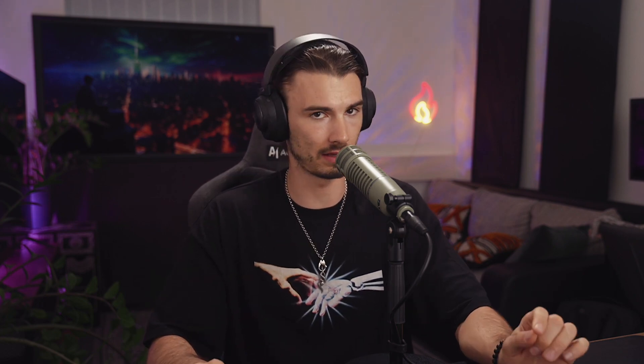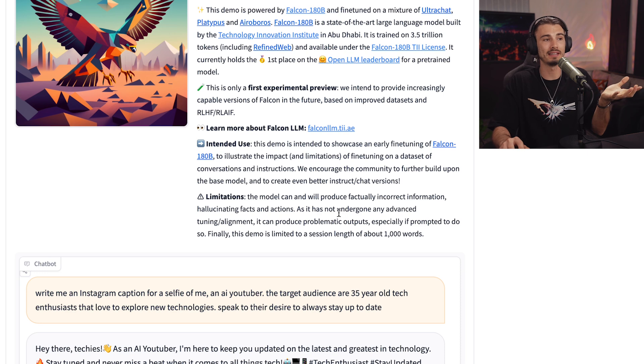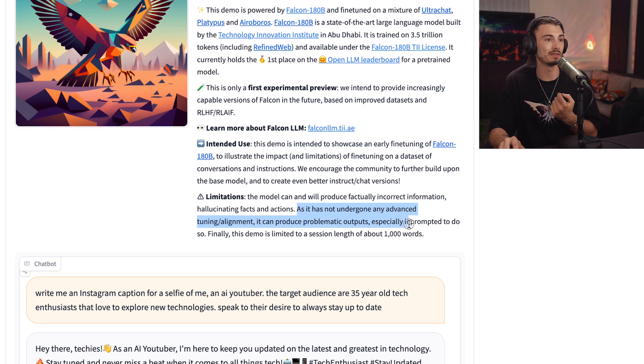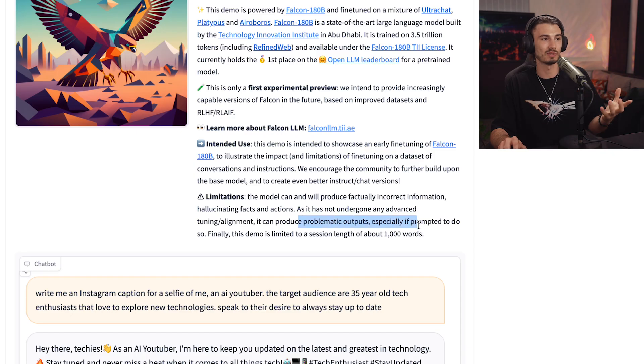I want to point out a few more unique capabilities here. As it has not undergone any advanced tuning or alignment, it can produce problematic outputs, especially if prompted to do so. This model is actually more open and less politically correct than some other models. If you watch my video on the LLaMA model — which was previously the best open source model — one of the biggest factors was that it was the most censored model of them all, even more than GPT-4. This one is the opposite.